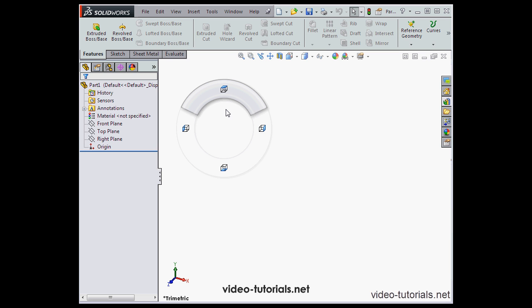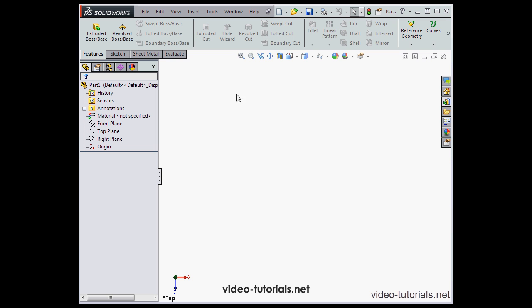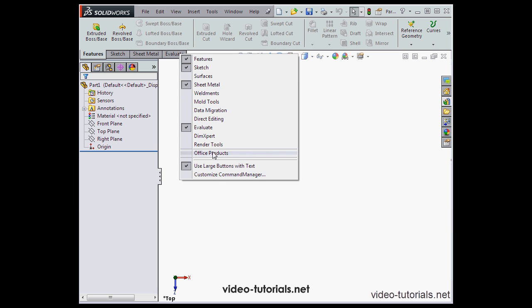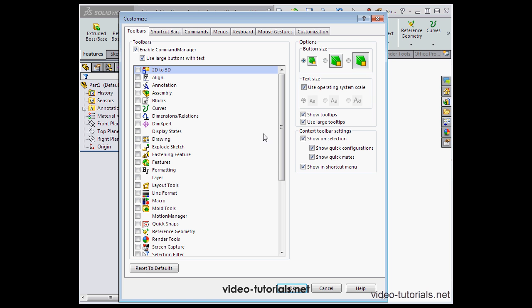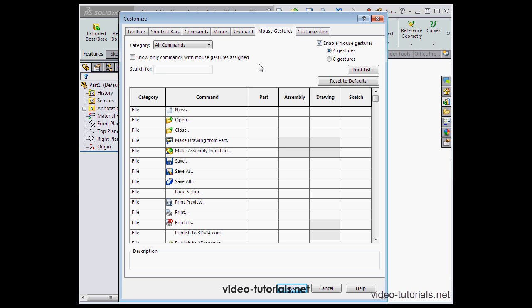I can move my mouse in any of these four directions to activate that particular tool. So that's what you get if mouse gestures are enabled. Now let's go back to the Customize Command Manager, Mouse Gestures tab.